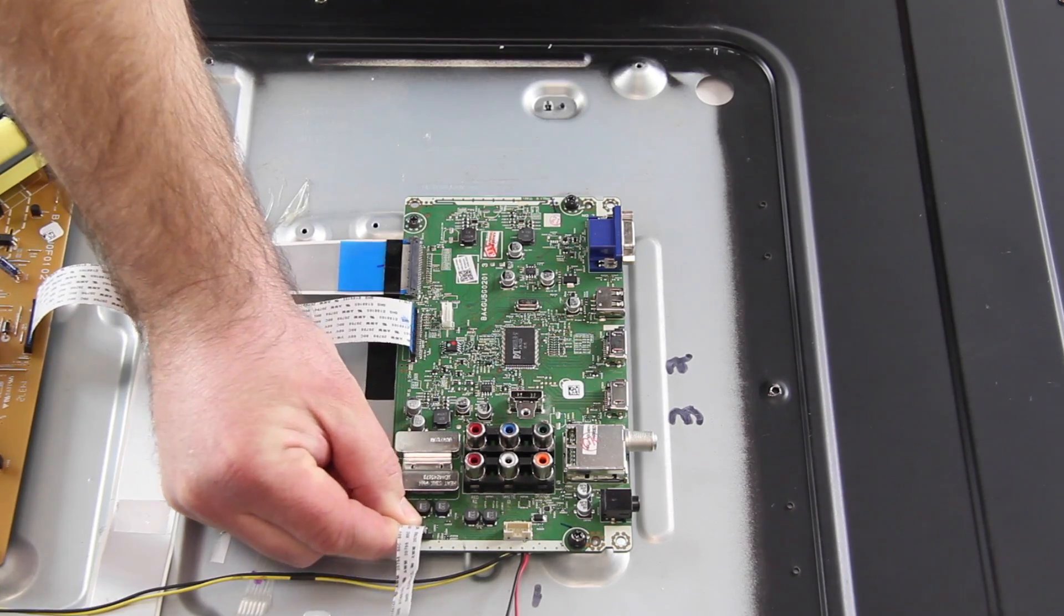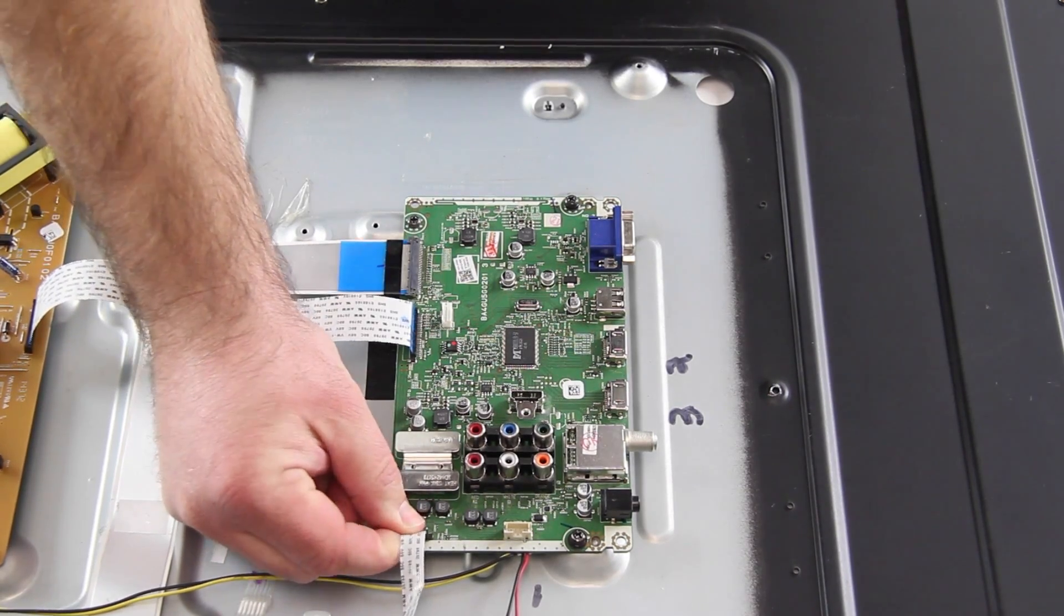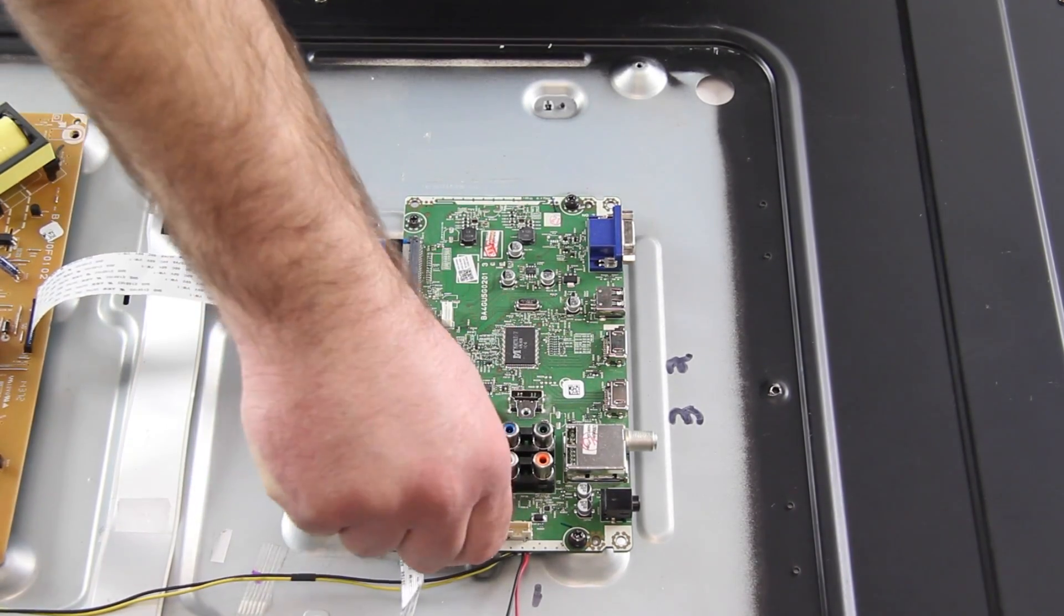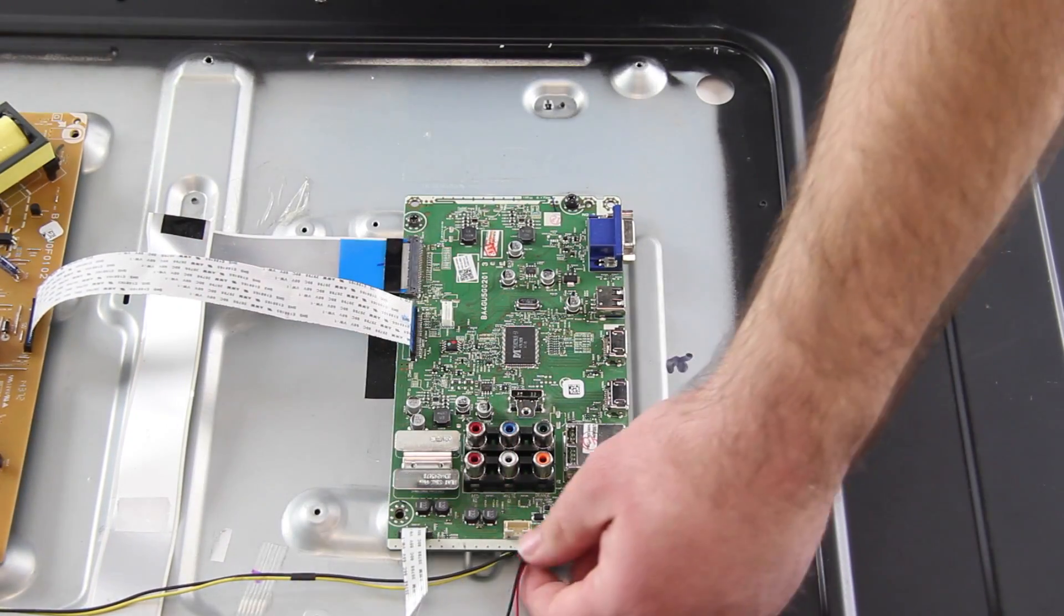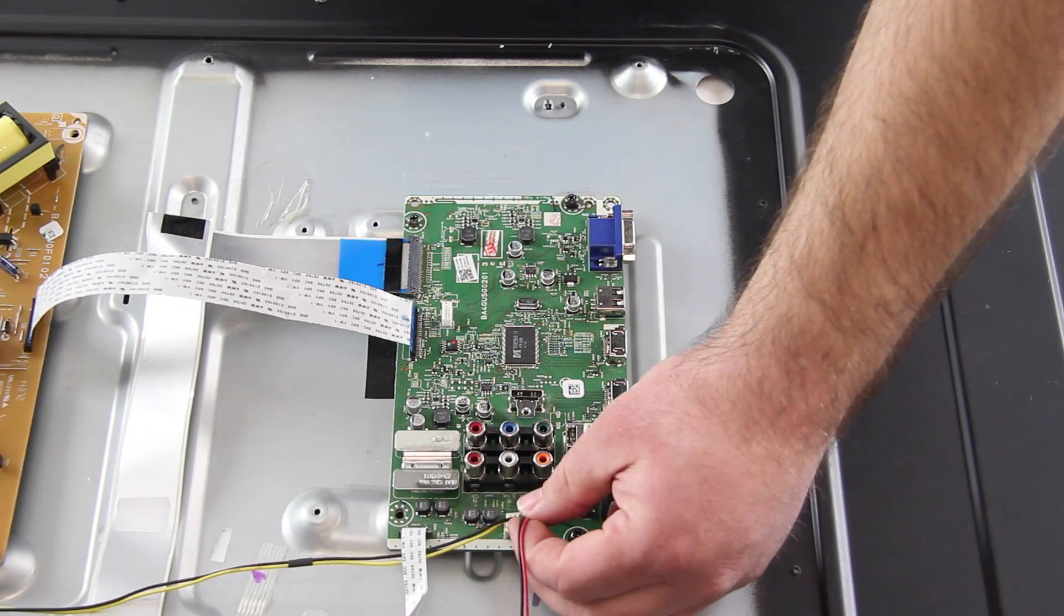Next, put the back cover on the TV and then turn on the TV to be sure it is working correctly.